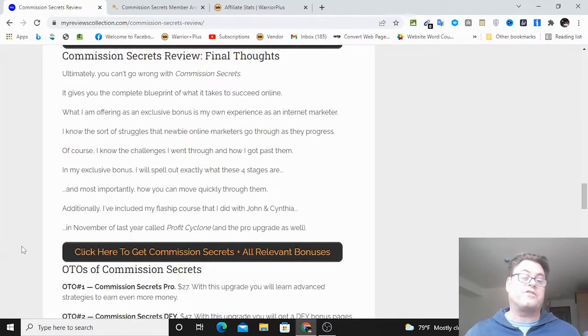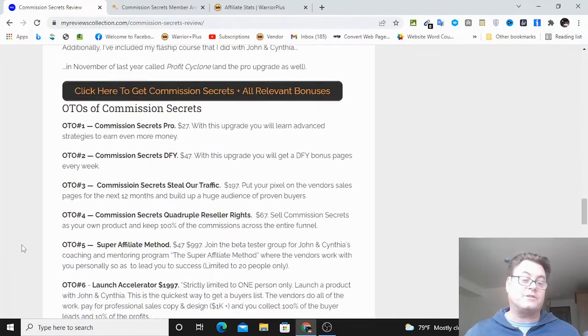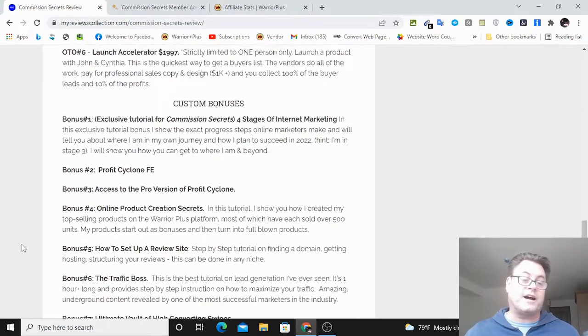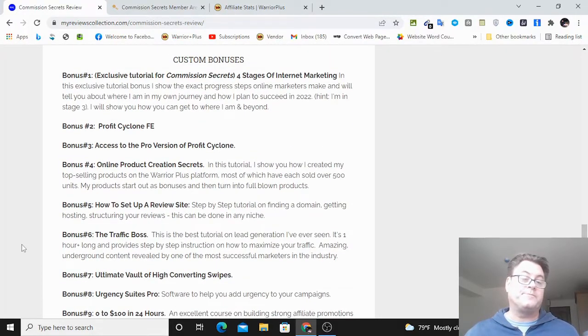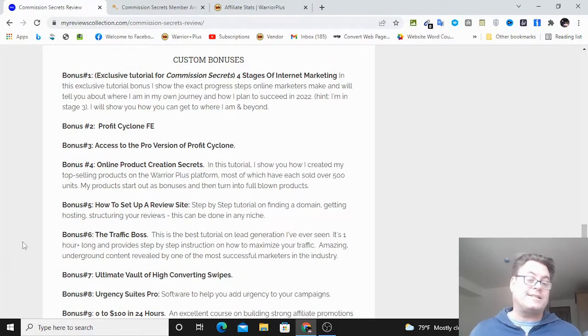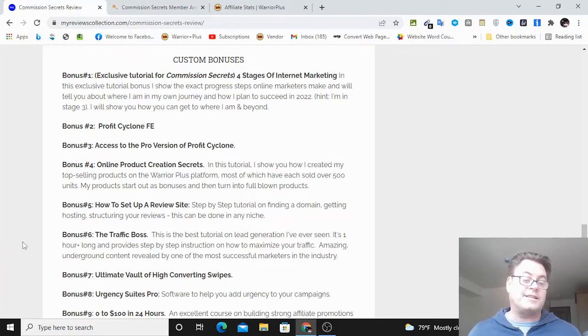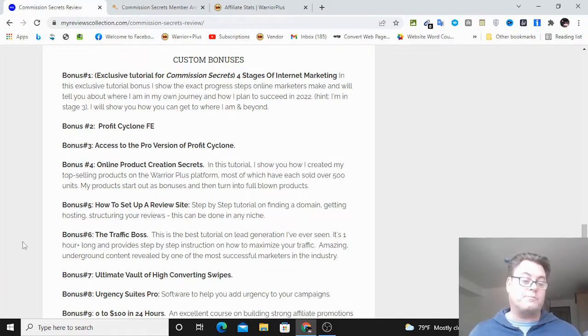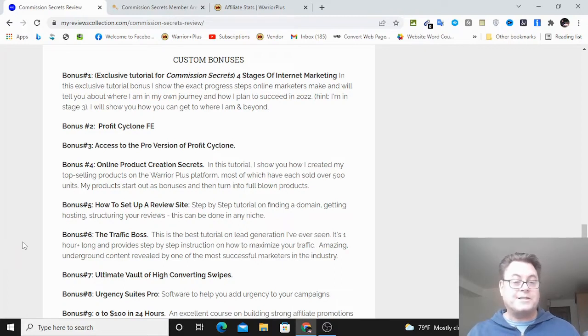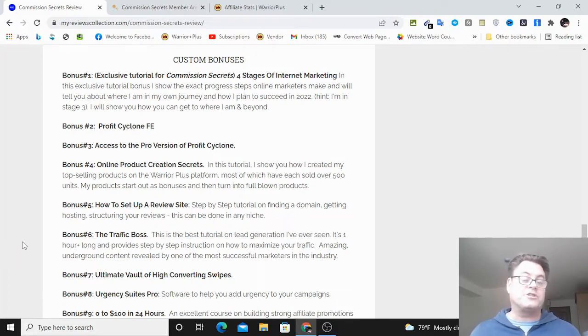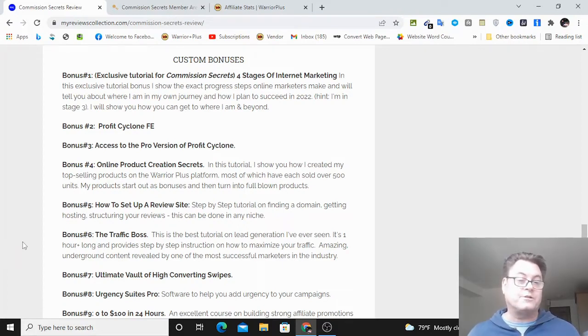And you're going to get it for only $13, which is pretty astonishing. Now what I'm going to offer you in my bonus is the course that I did with John and Cynthia back in November called Profit Cyclone, the front end version as well as the pro version.